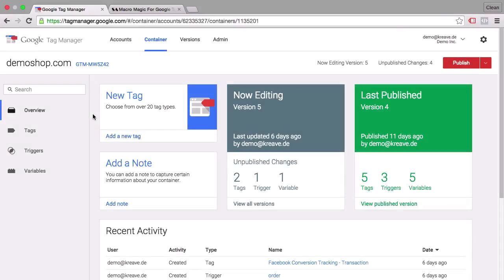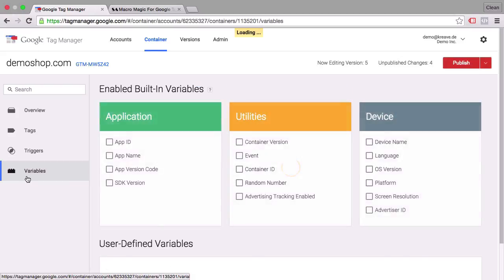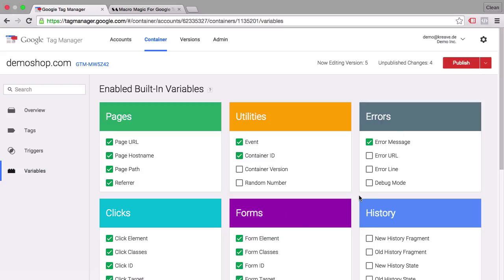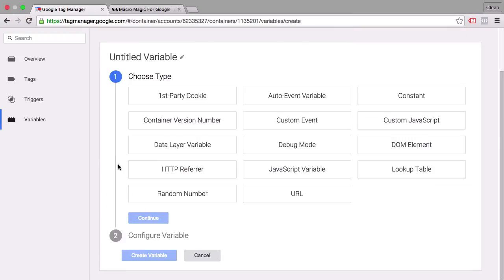Let's dive right into our demo account and talk about custom JavaScript variables within Google Tag Manager. You can find variables under the variables tab, where you have all these built-in variables available. If you want to extend the functionality, down here you have user-defined variables where you can create your own variable. One that is really powerful and extends the capabilities of Google Tag Manager is the custom JavaScript variable.